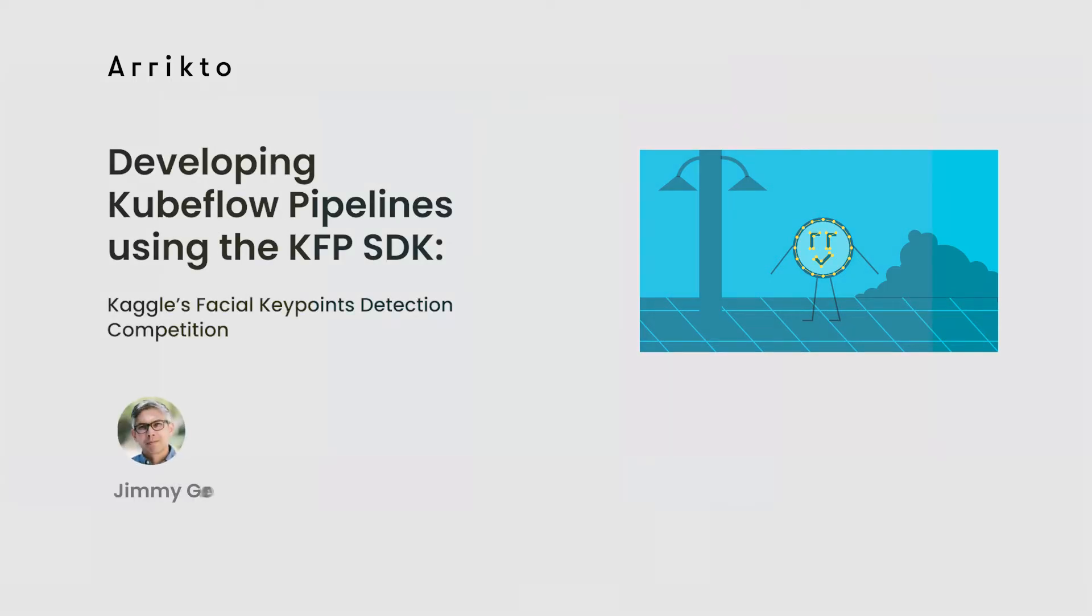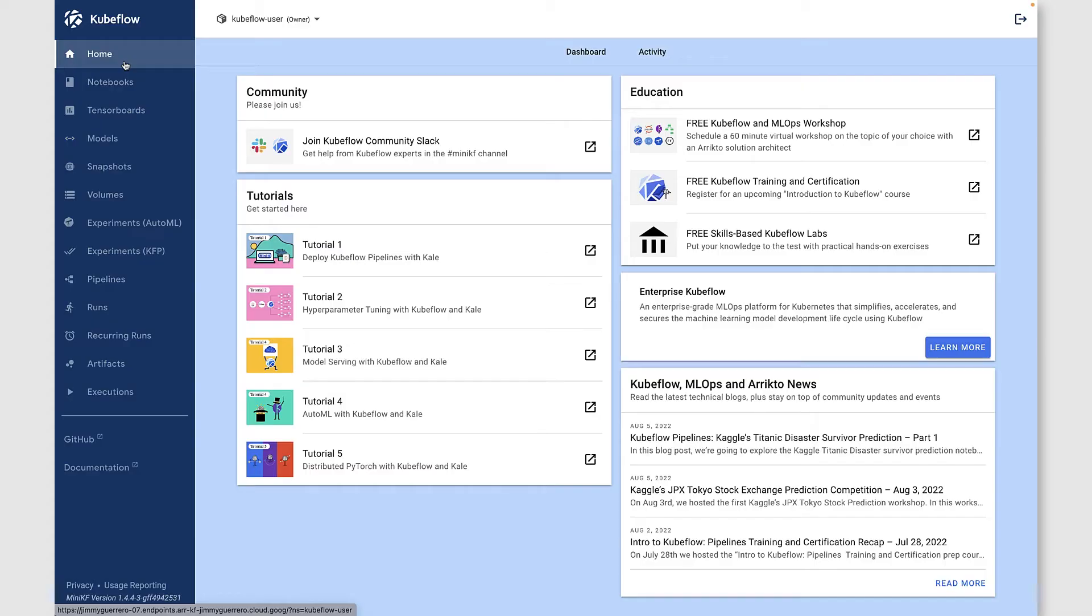All right, in this short demo, we're going to show you how to take Kaggle's facial keypoints detection competition and turn it into a Kubeflow pipeline using the KFP SDK.